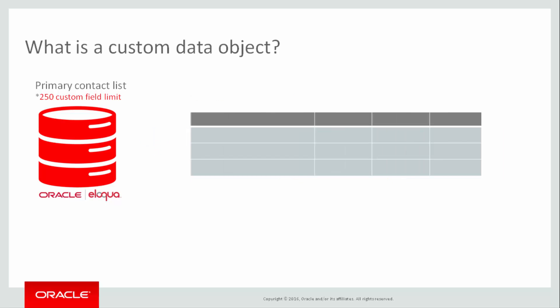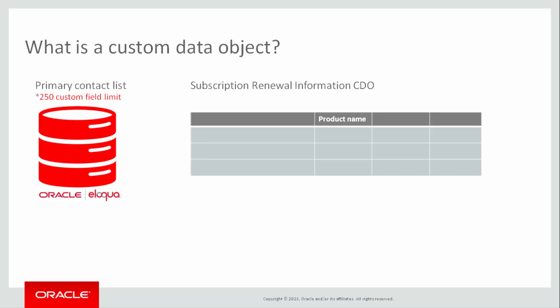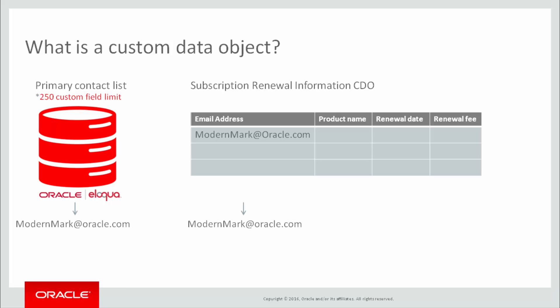For example, you might have a CDO called subscription renewal information that includes CDO fields such as renewal product name, renewal date, and renewal fee. If you include an email address field or another unique contact identifier that is also in your primary contact record, then you can link the CDO data to the contact data in a one-to-many relationship that extends the information you have about your contacts.